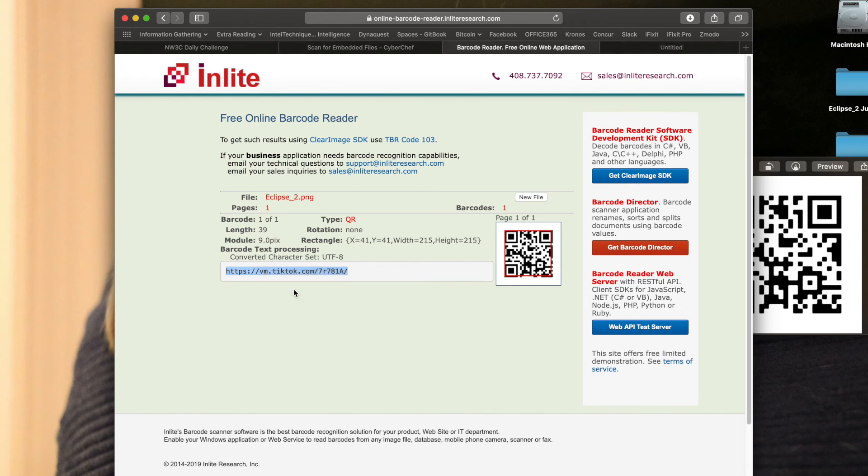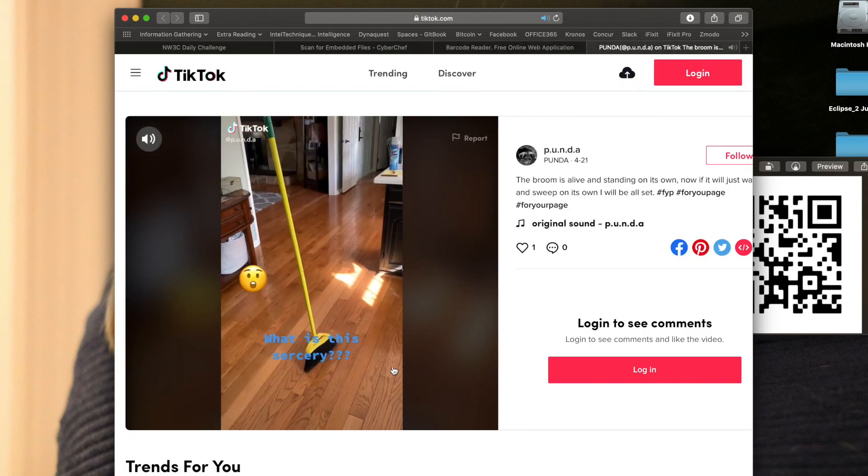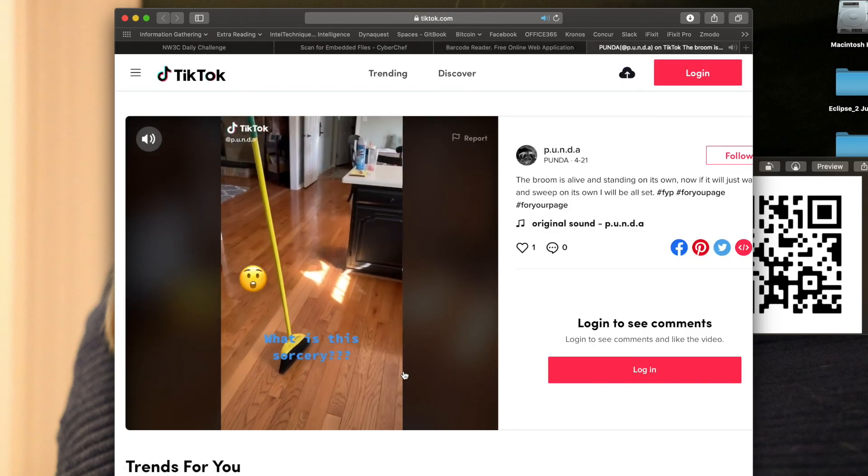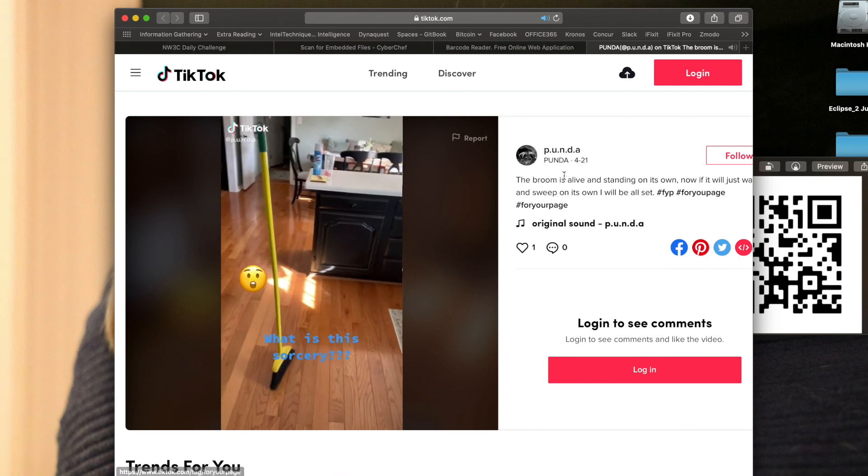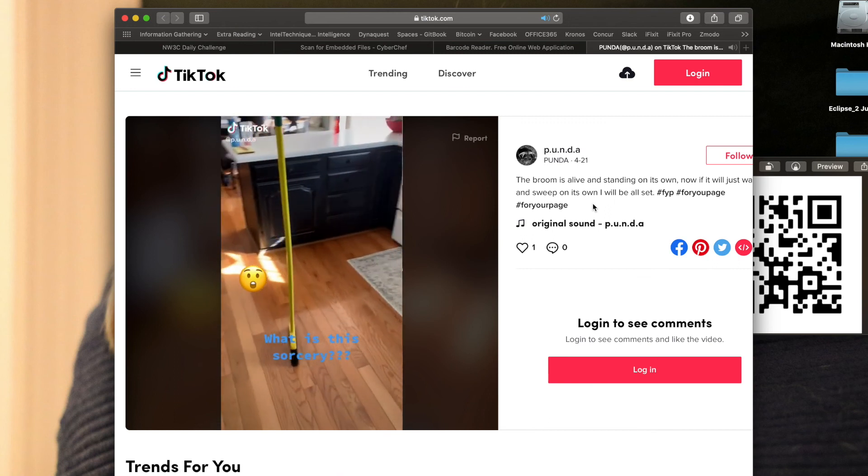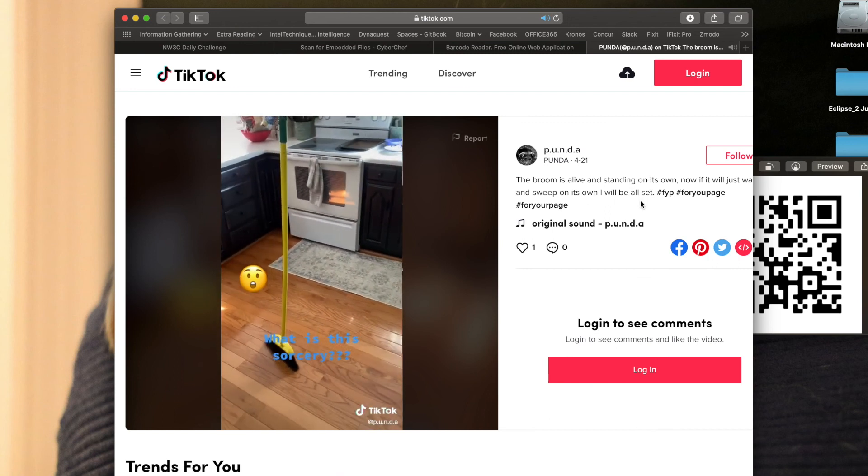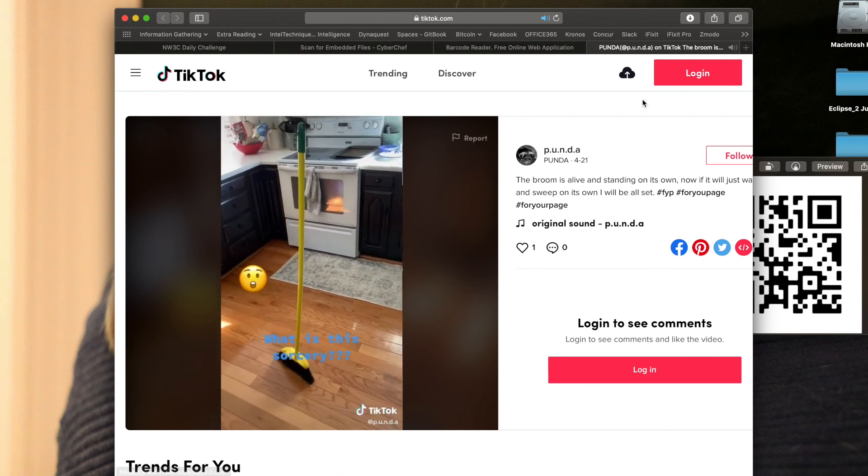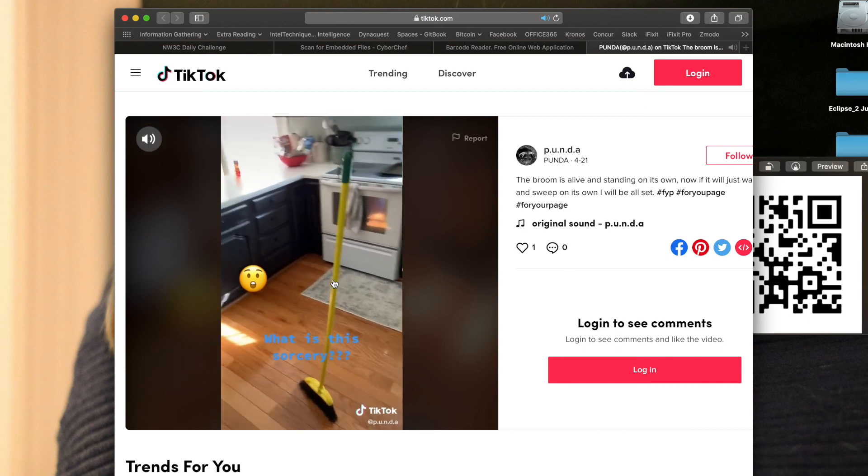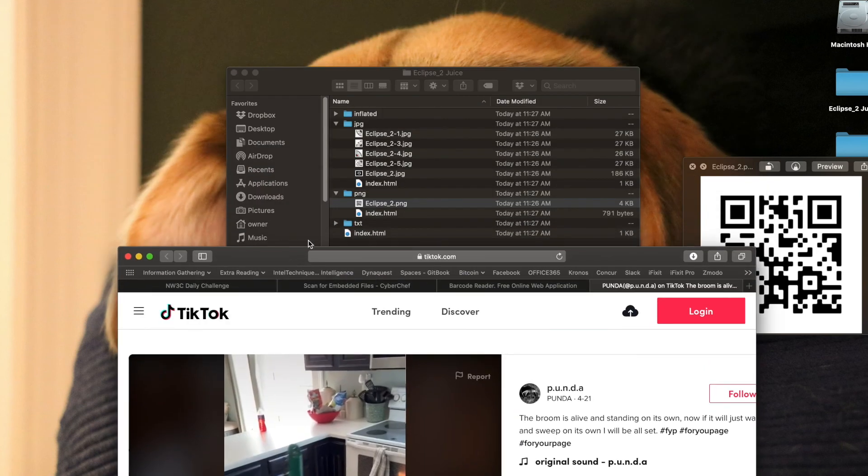So if I open that up in a new window, I can see that it takes me to a TikTok account. And on that TikTok account, it says if I play it, it looks like a broom is standing. So the broom is alive and standing on its own. So broom is our answer for today.